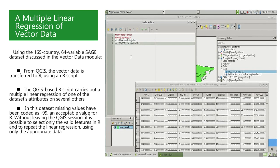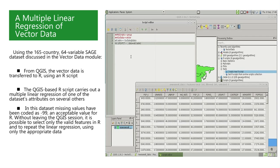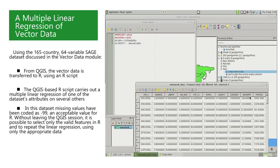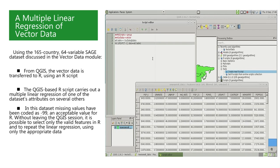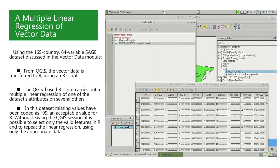We select the life expectancy variable, that is called life xpct, as the response variable. R requires that the response variable be written to the left of the tilde, which all formulas require. To the right of the tilde,